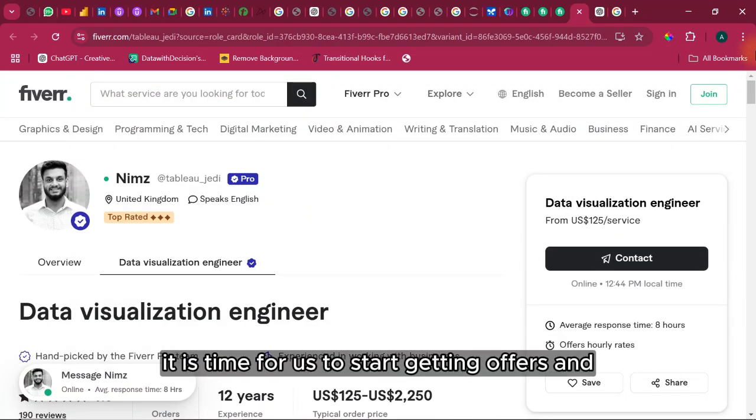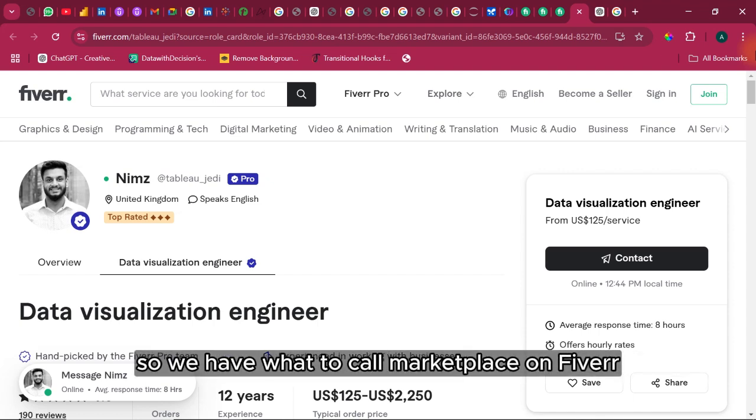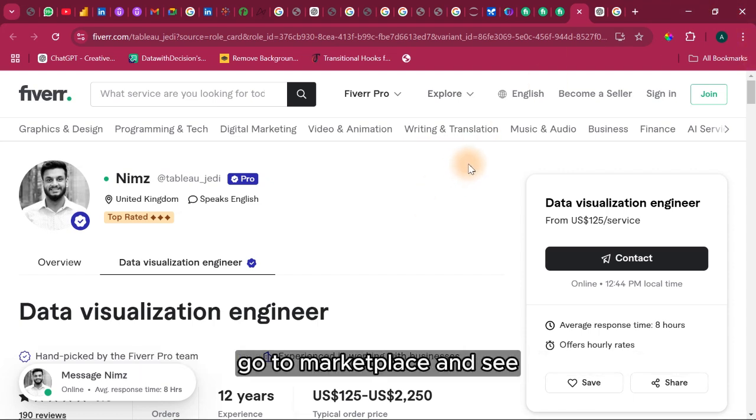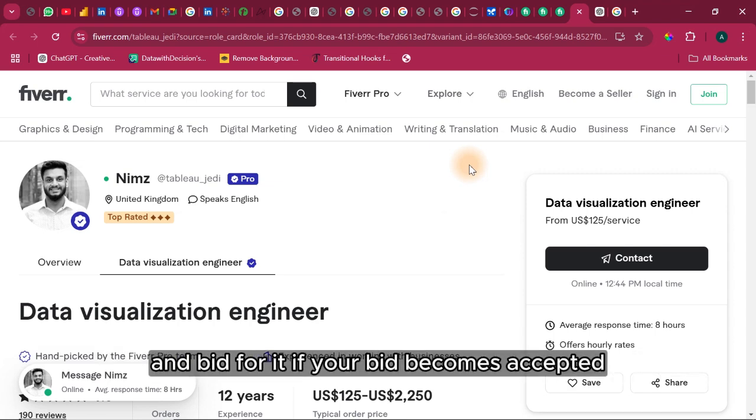You have done this, it is time for you to start getting offers and get a job done to make the money. We have what we call marketplace on Fiverr. Go to marketplace and see what are the projects that people are actually posting and bid for it. If your bid becomes accepted, now you have a project to start.